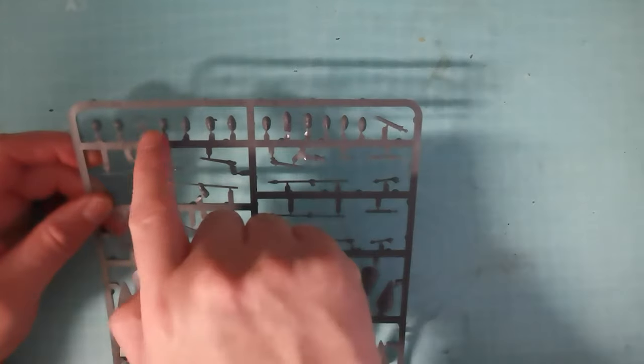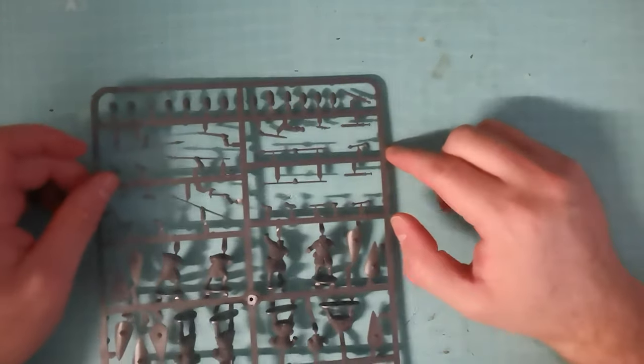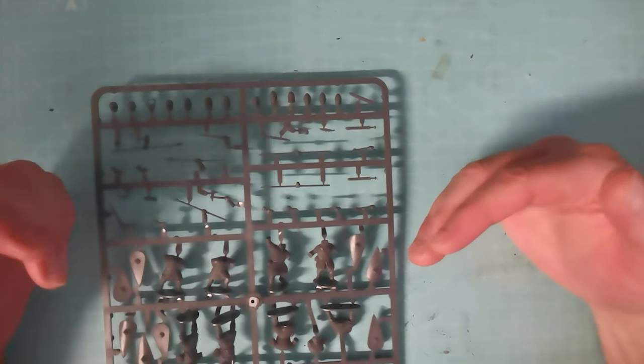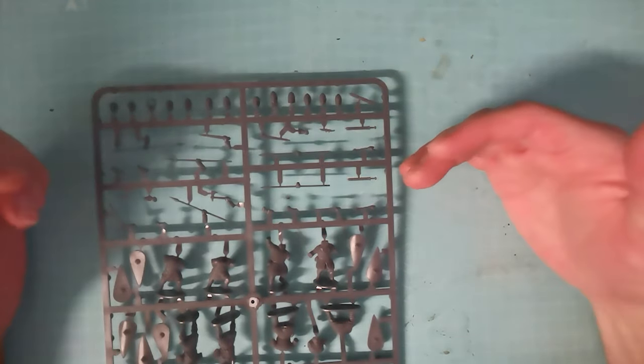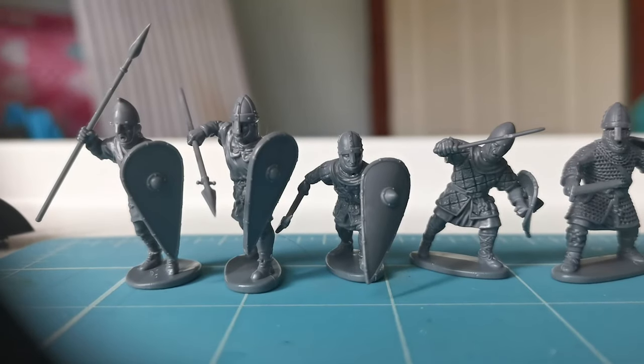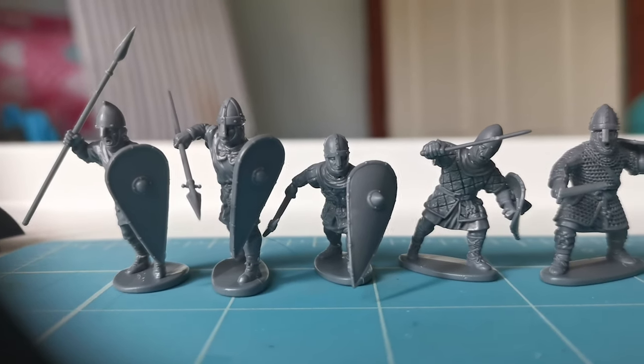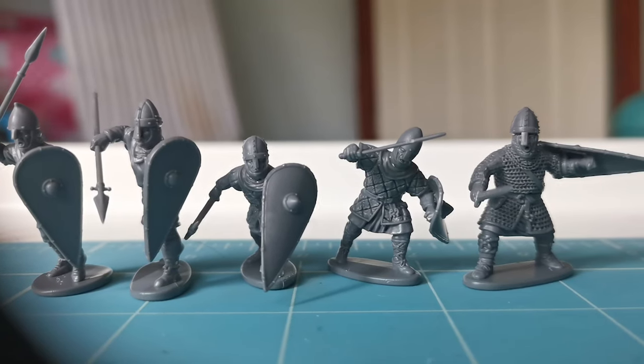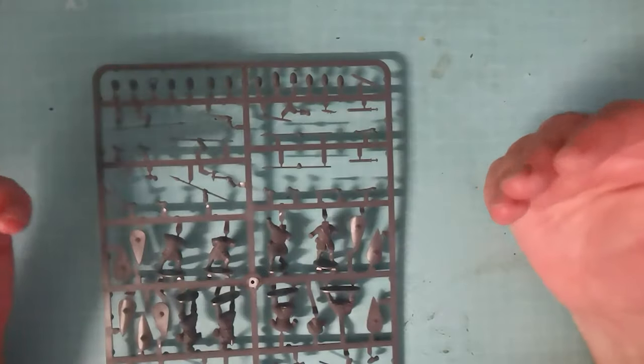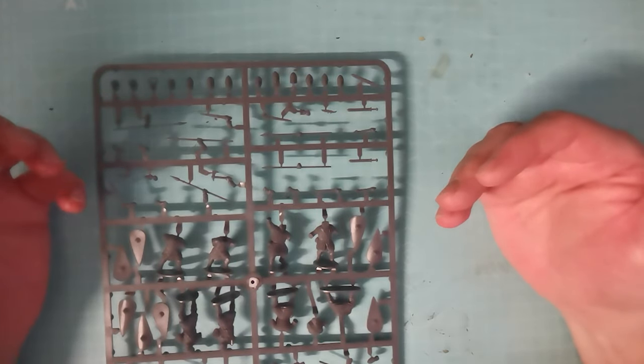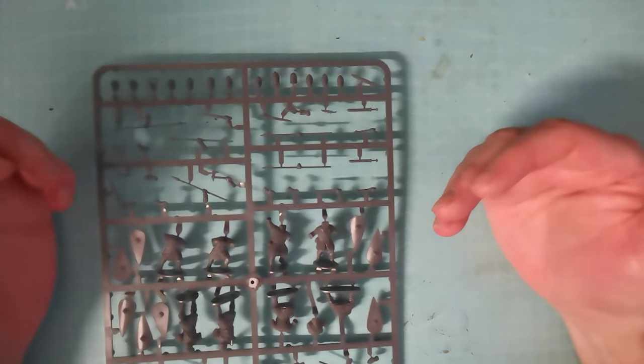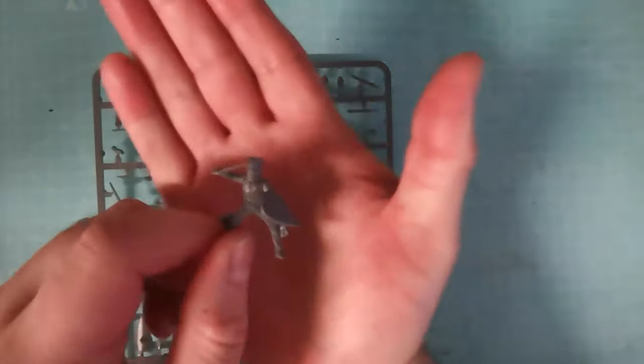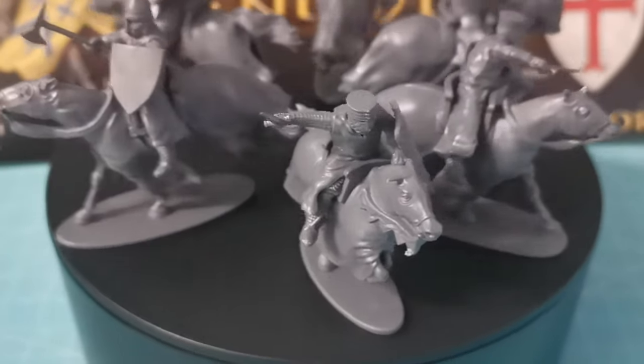These helmets started to sort of phase out as you got into the mid-12th century and beyond. And they started to use a full facial helmet, as you would see in the War Games Atlantic miniatures or the Victrix Mountain miniatures. You will notice that they're using what we would commonly know as a medieval helmet. It's a full face protected helmet, where it's fully protected the head.